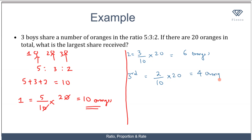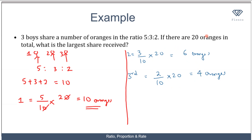So the first boy receives 10 oranges, the second boy receives 6 oranges, while the third boy receives 4 oranges. When you find the sum of these numbers, you get 20 oranges.